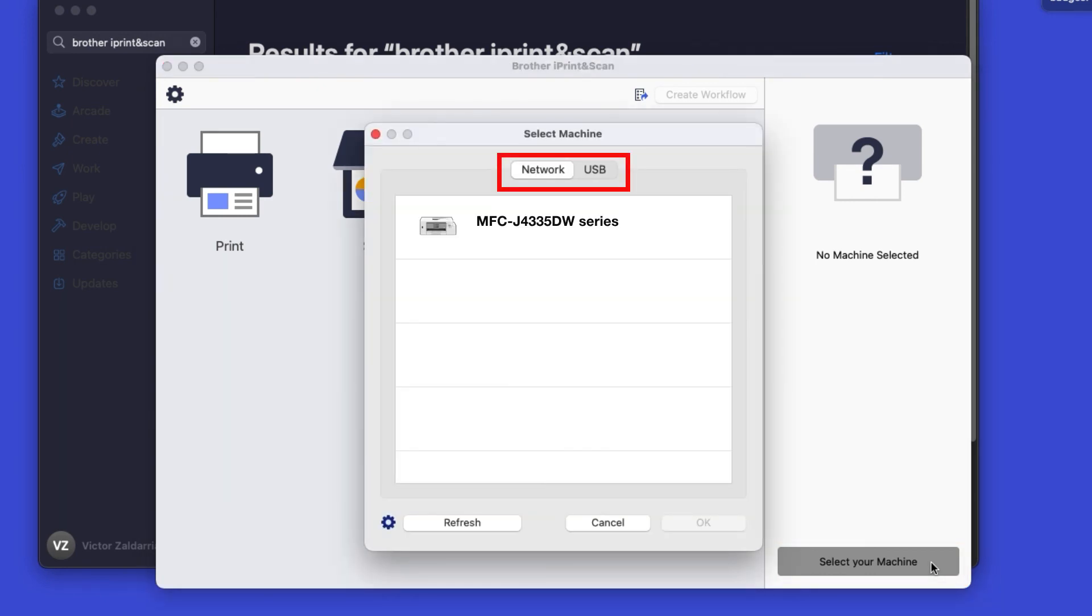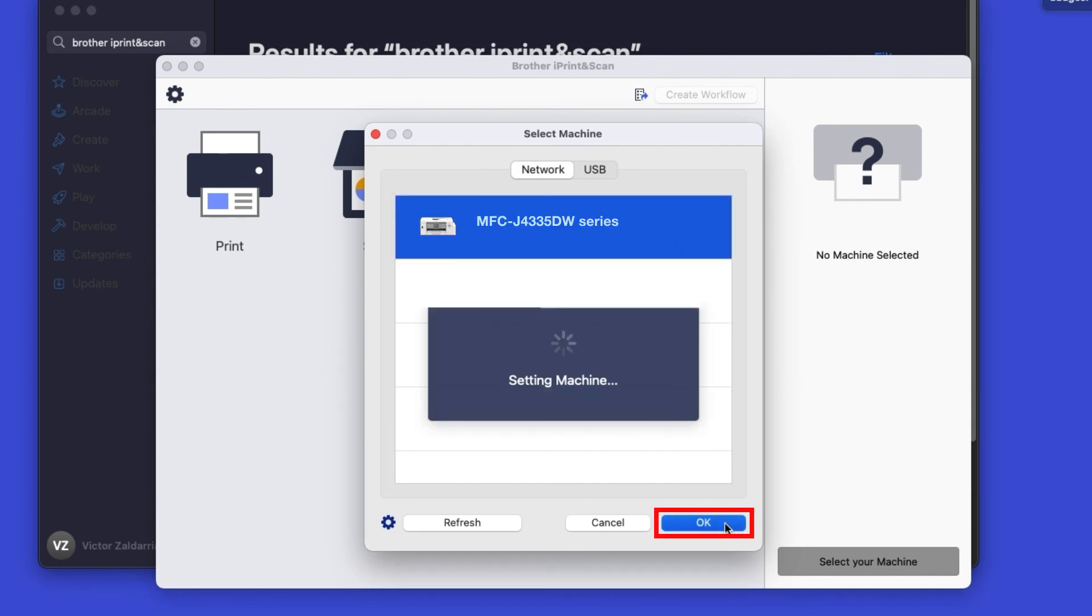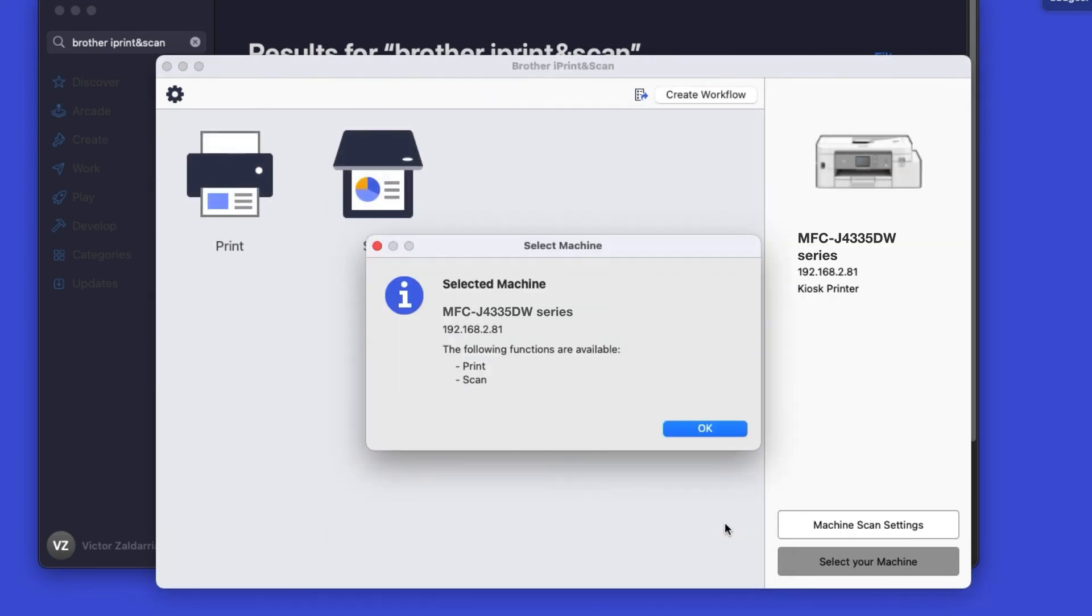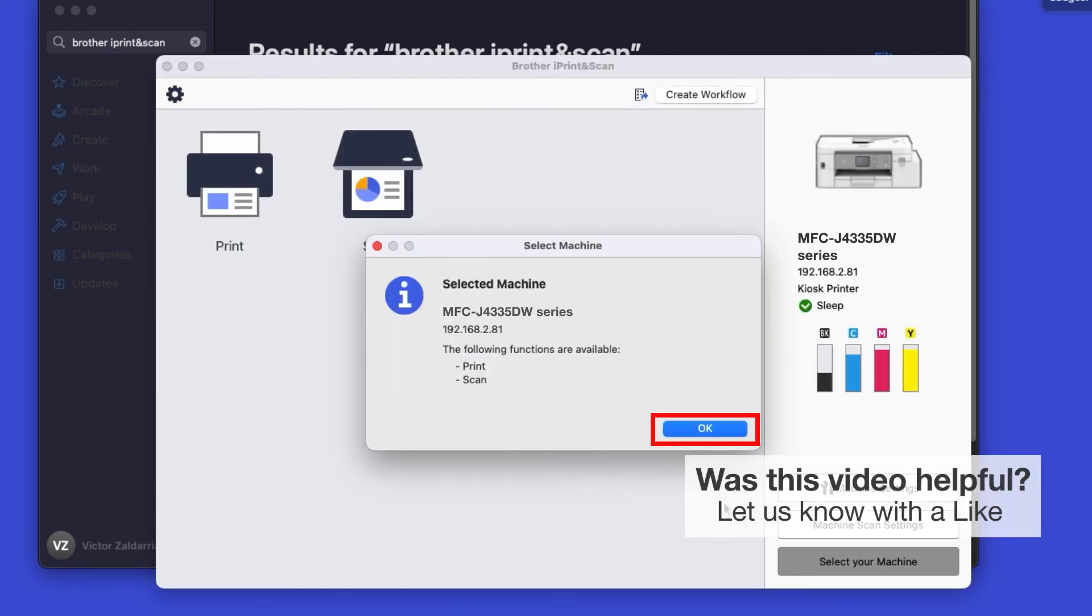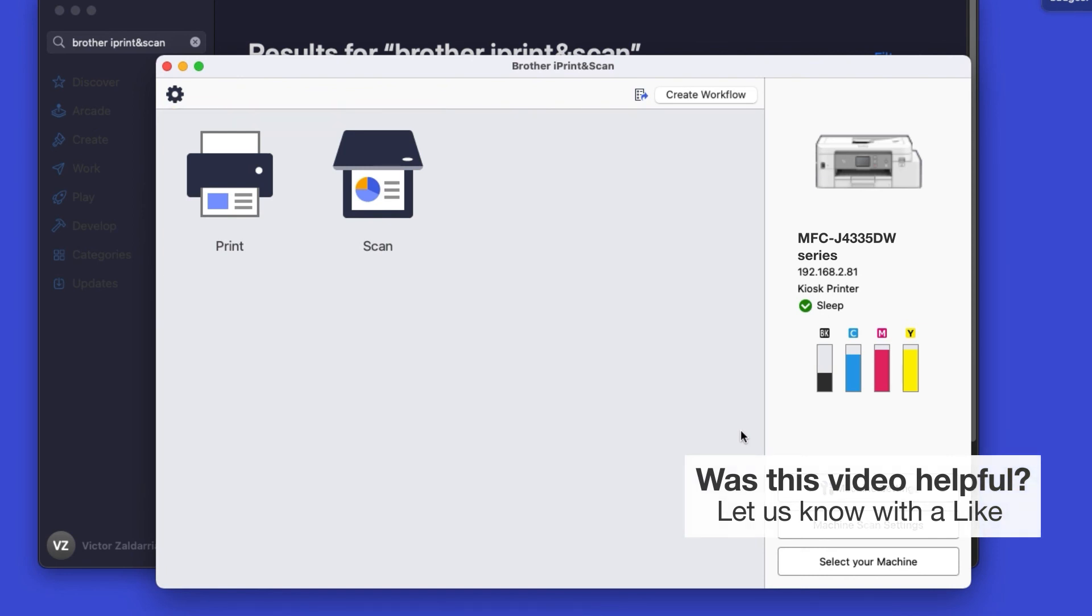Verify the connection is set to Network, select your model, then click OK. Click OK again. All the functions your machine supports will be displayed in the iPrint and Scan window. You are now ready to scan and print.